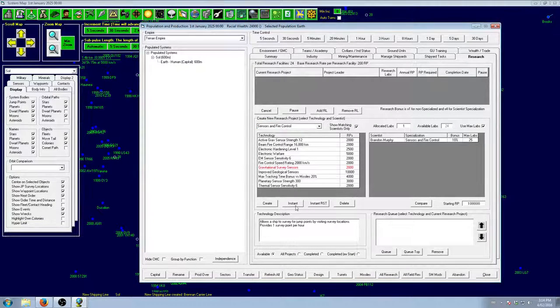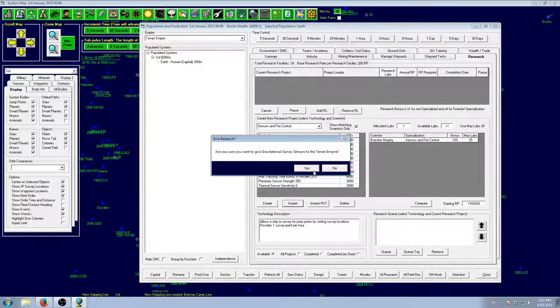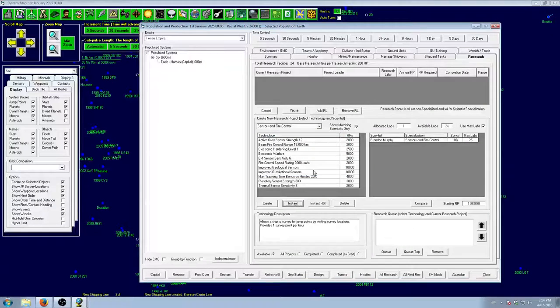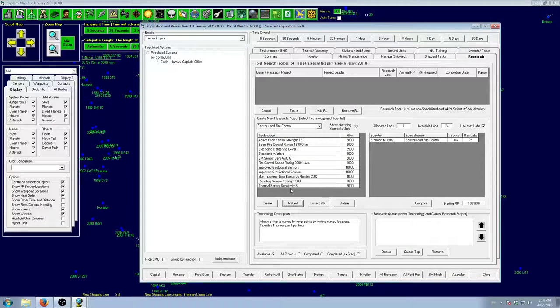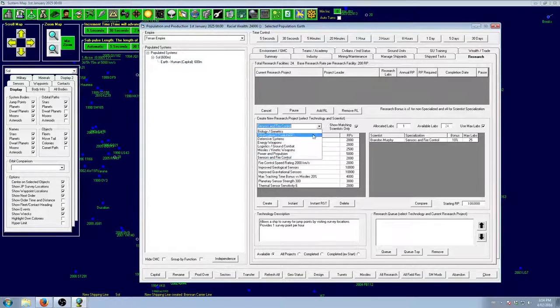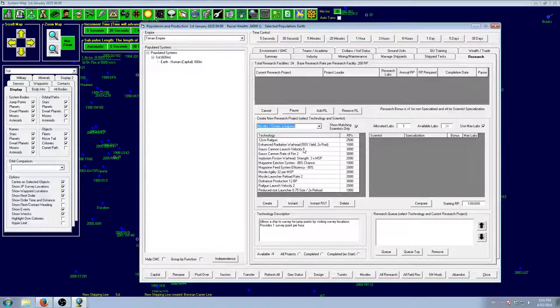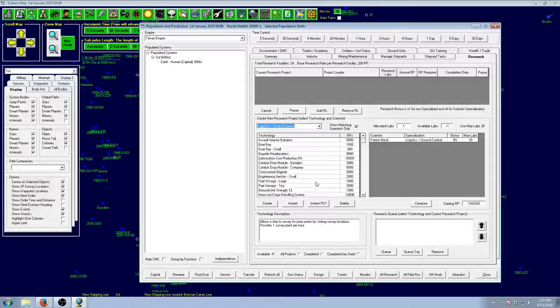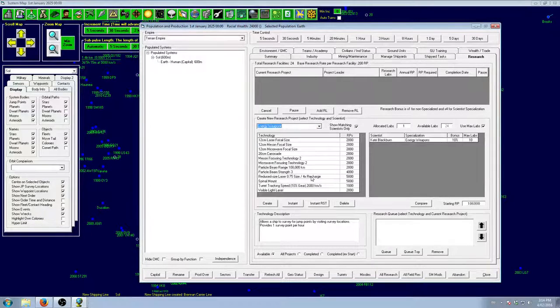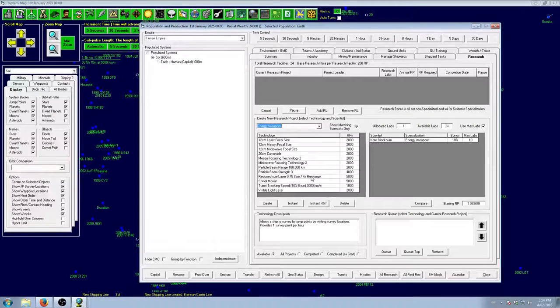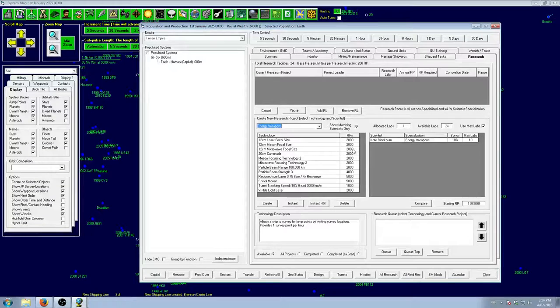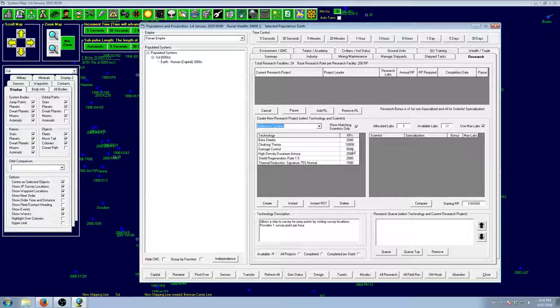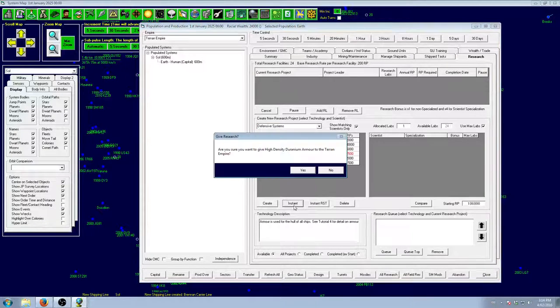We'll get Grav Sensors too. That we can get our survey ship up and running immediately. Let's see what else we need. We don't need any energy weapons right this instant. And, we do have a Scientist for us. So, that's fine.